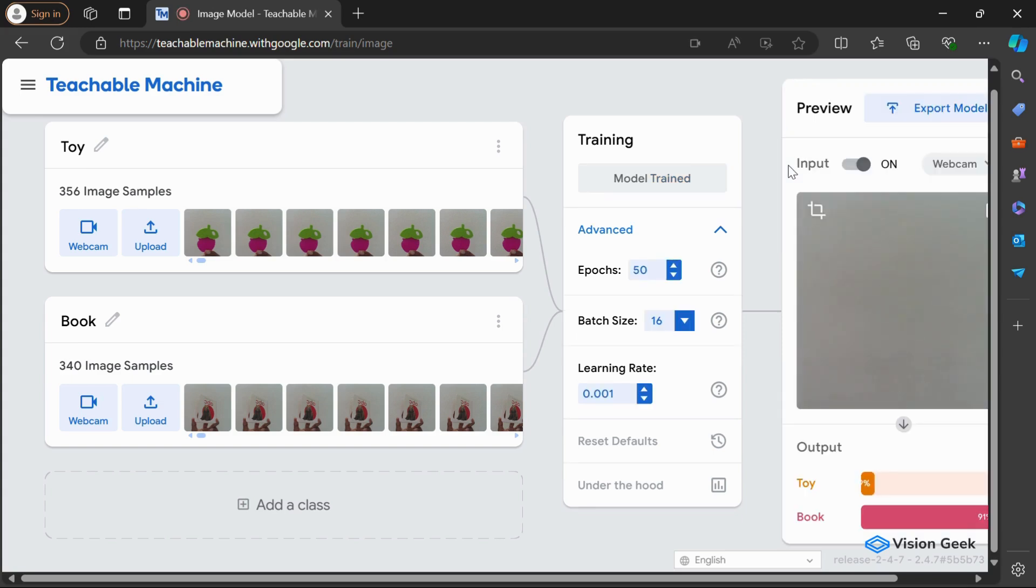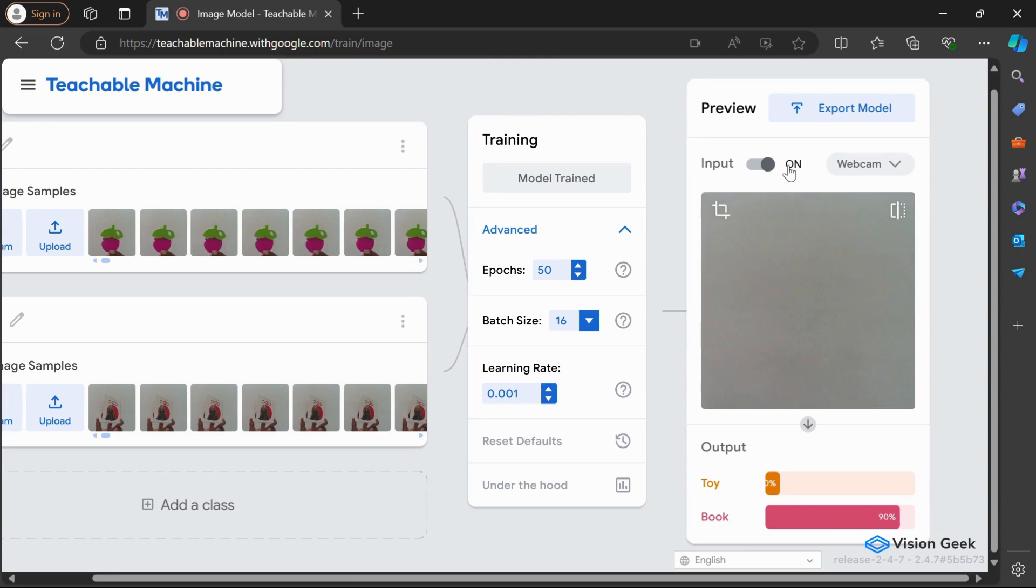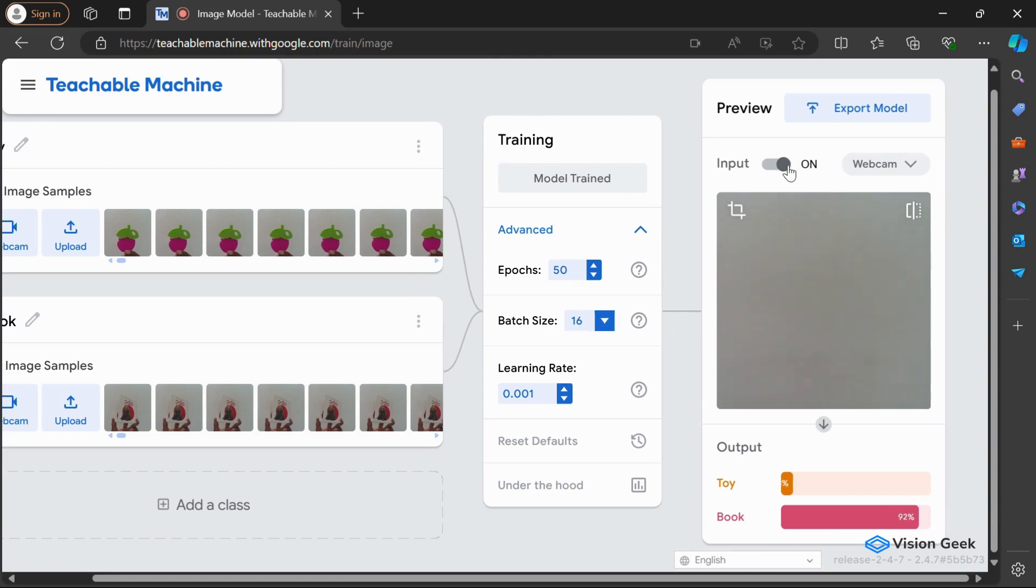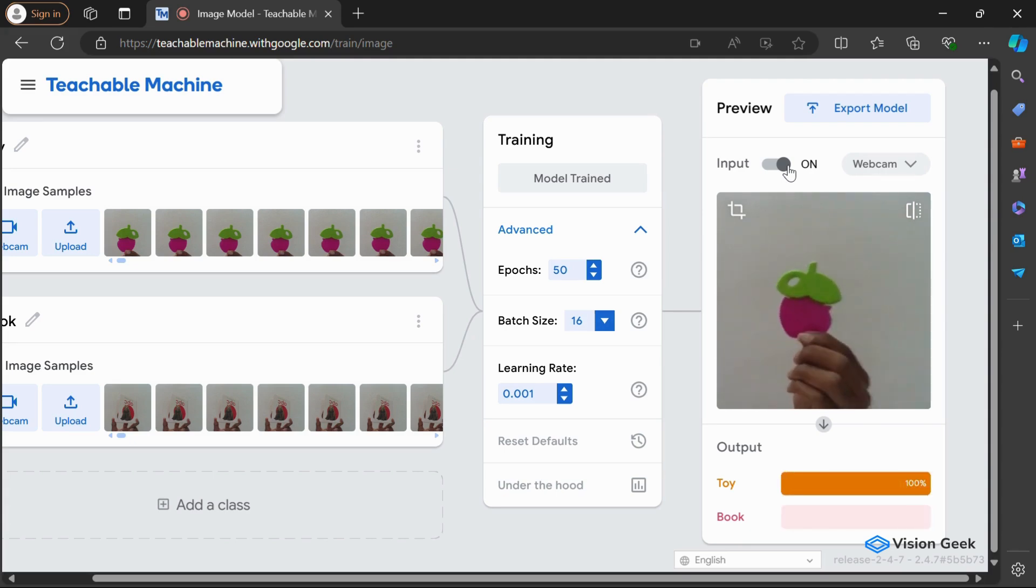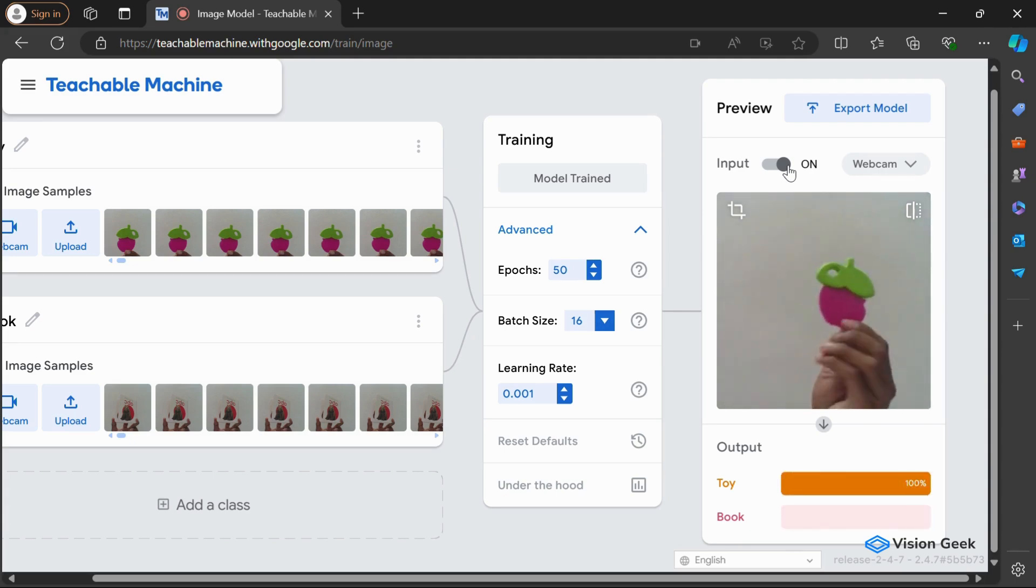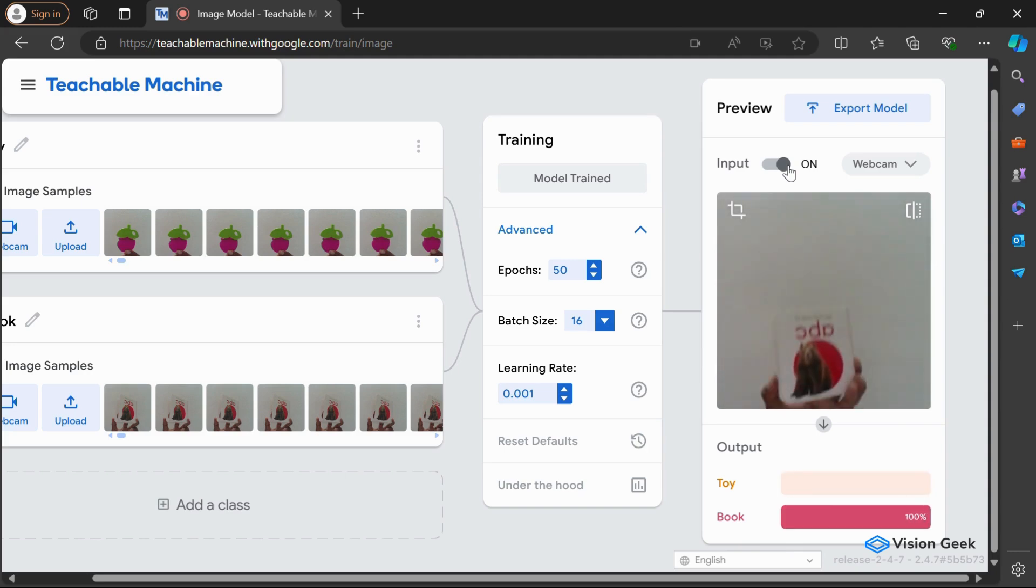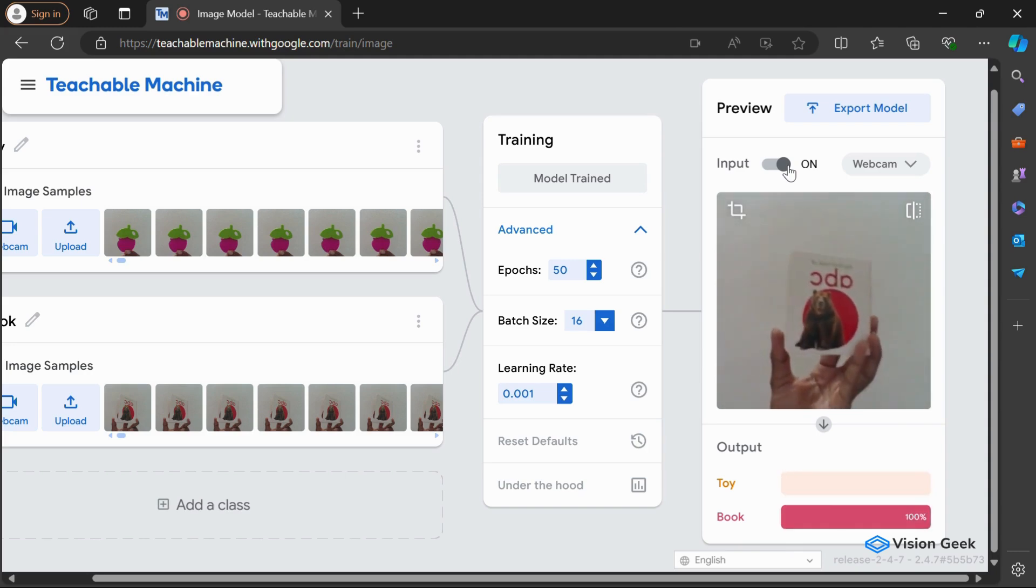Once the training is complete, we can test our model using the Preview feature. Let's hold up the toy or book in front of the webcam and see if the model correctly classifies them. This real-time feedback lets us quickly evaluate the performance of our trained model.